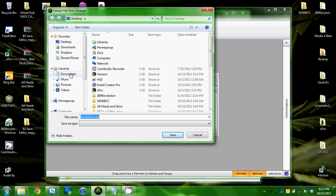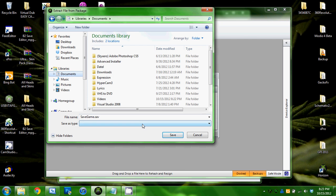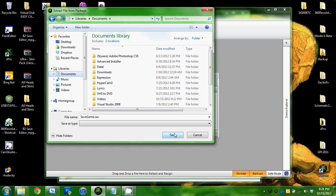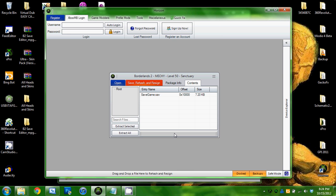I'm going to save it to my documents. I would recommend saving it to one place and then when you save the other one from the save editor to a different location so they're not overriding each other or something, so you always have a backup. So I'm going to save it in my documents.